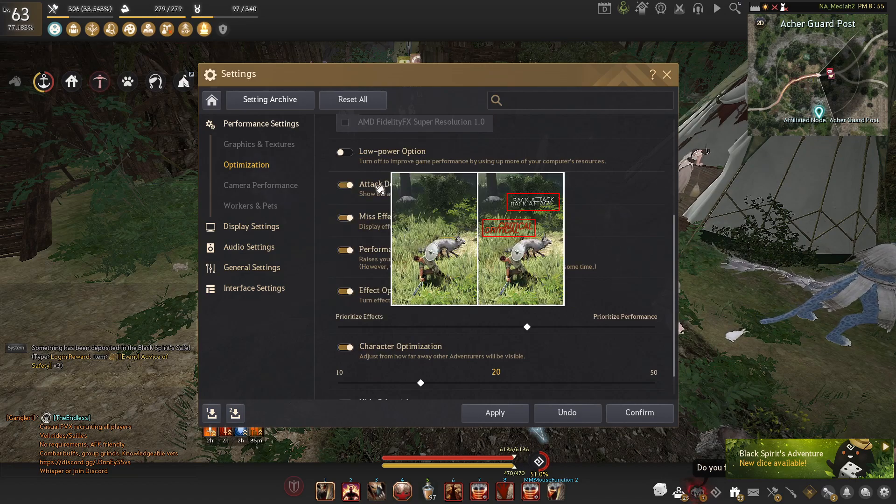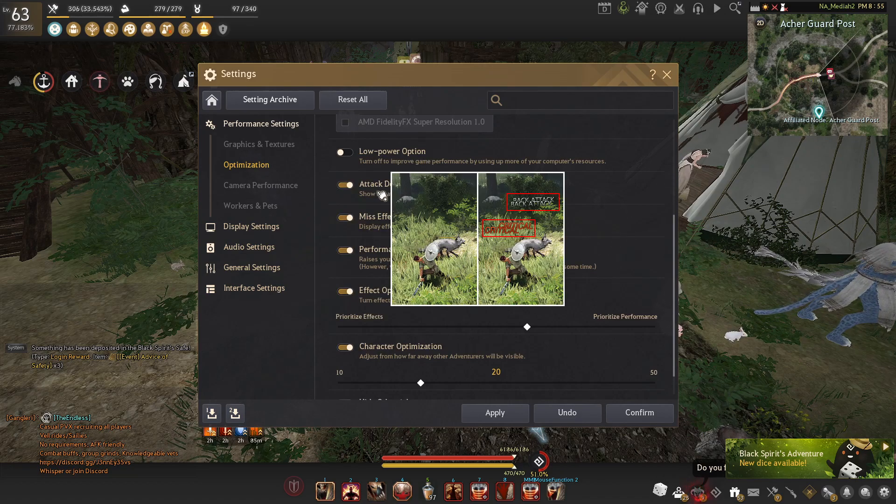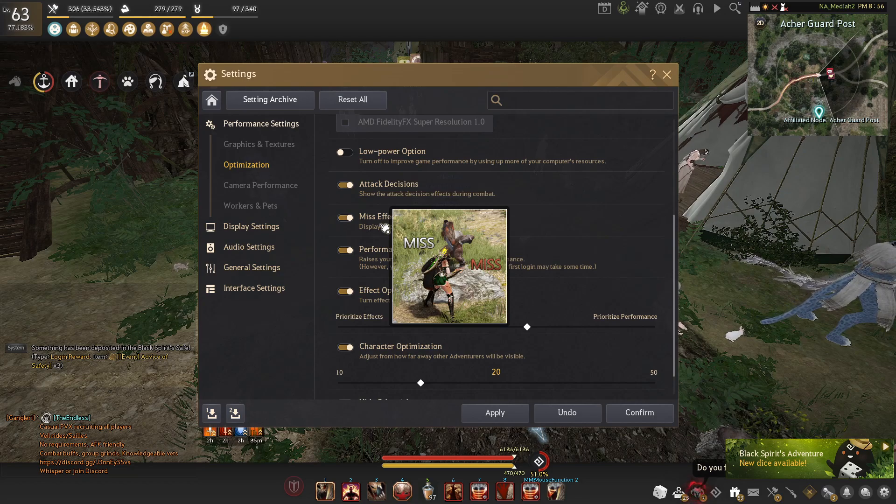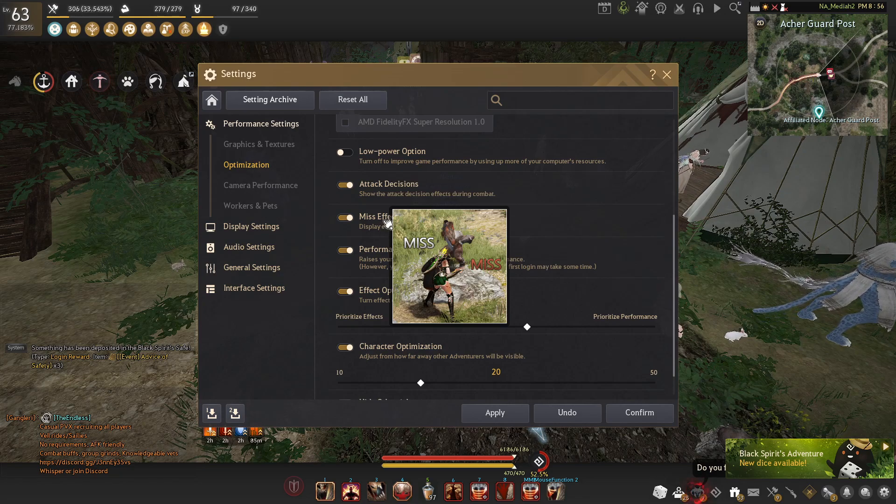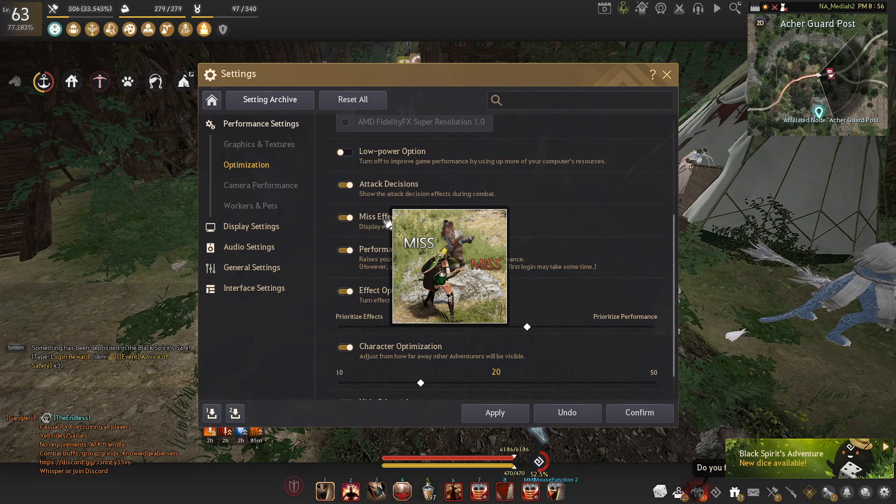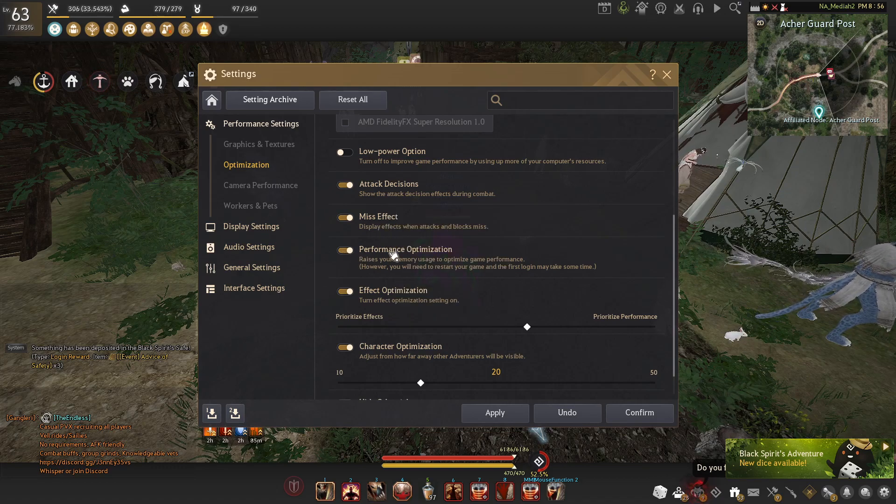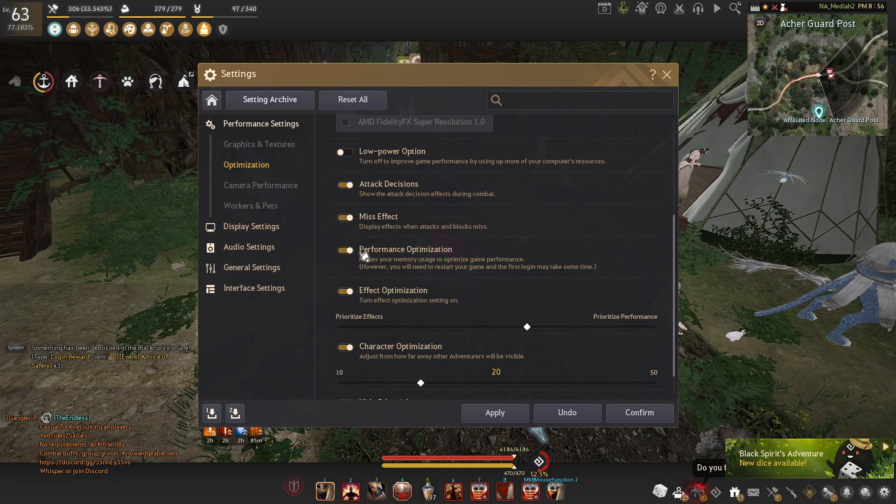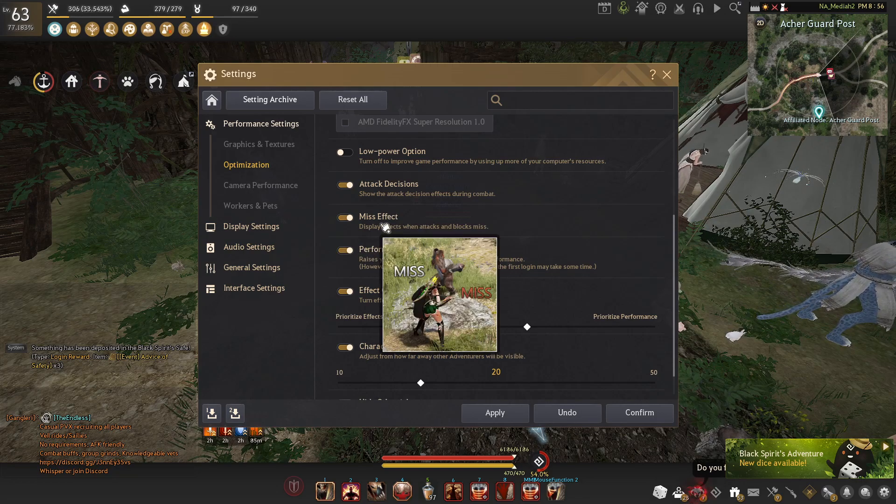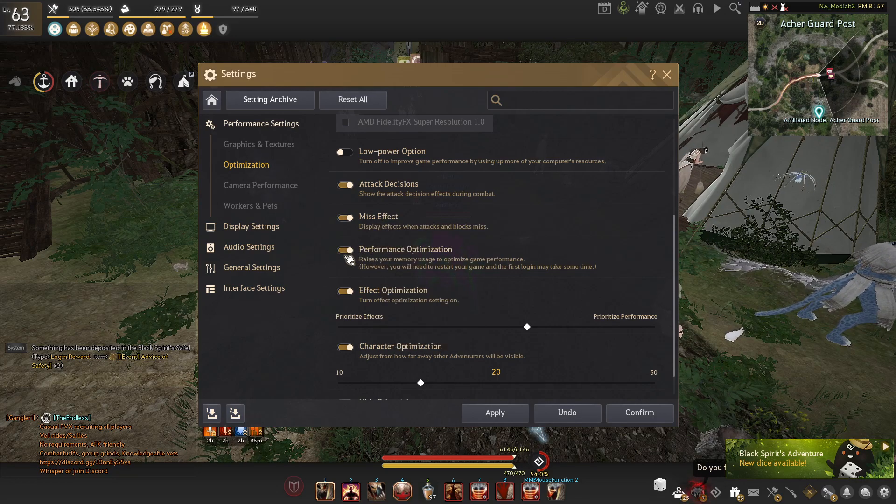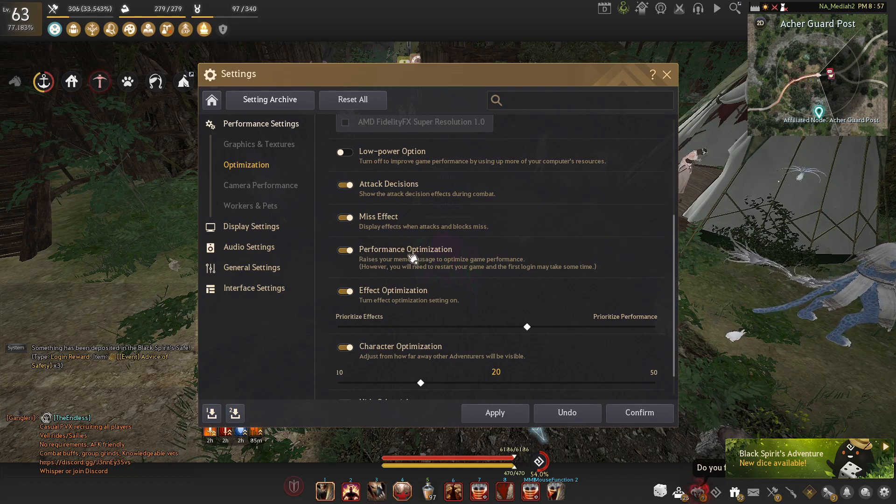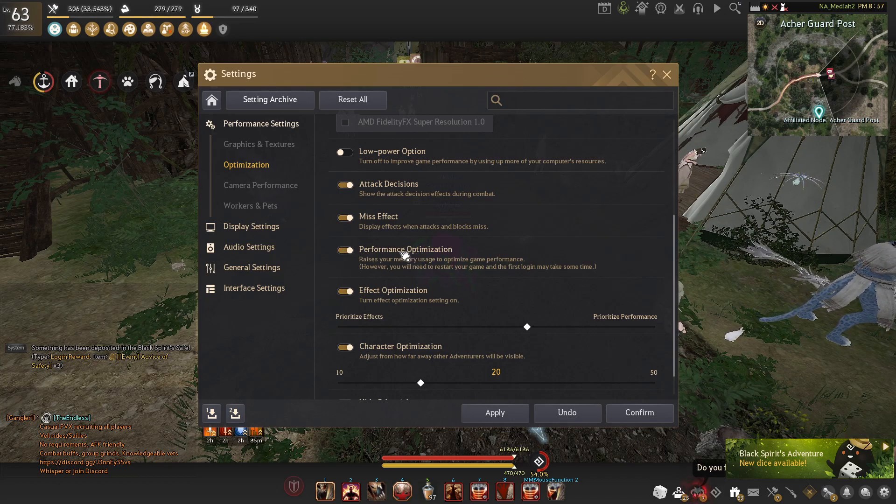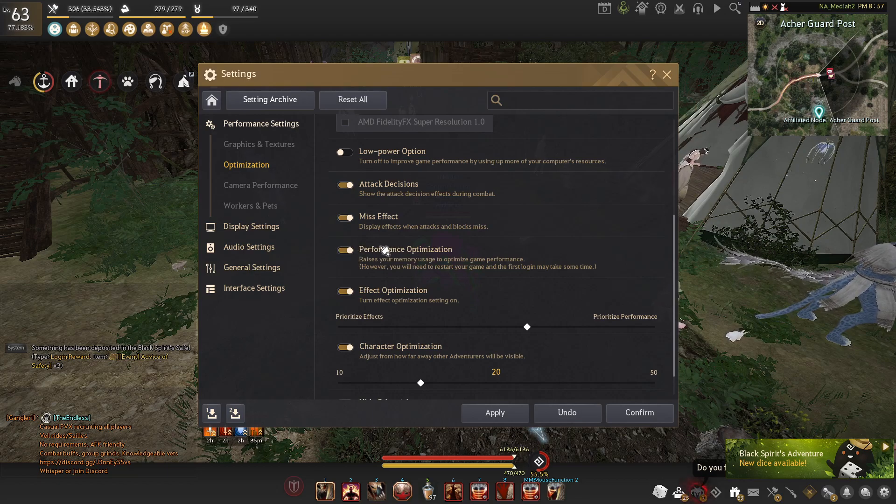Attack decisions will just give you more info on back attack criticals and whatnot. I recommend having those on. Miss effects will just tell you if you missed or if you got missed on by a mob or a person. Performance optimization is good to have if you have over 16 gigabytes of RAM. It'll just use up more RAM to help the game run better. I personally like having it on and it only does use up about four to five gigabytes of RAM, even when I'm grinding.